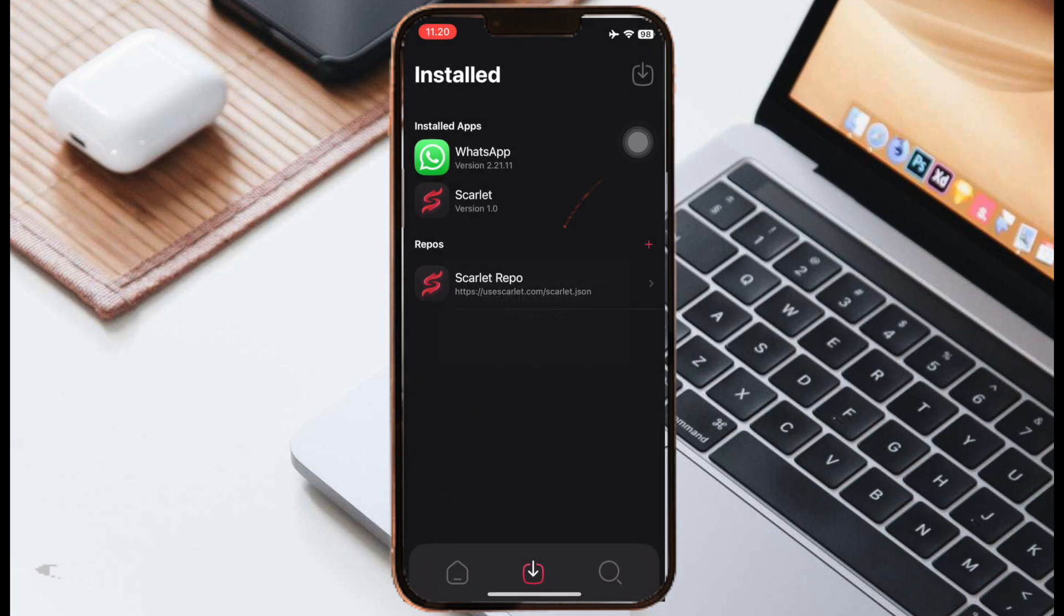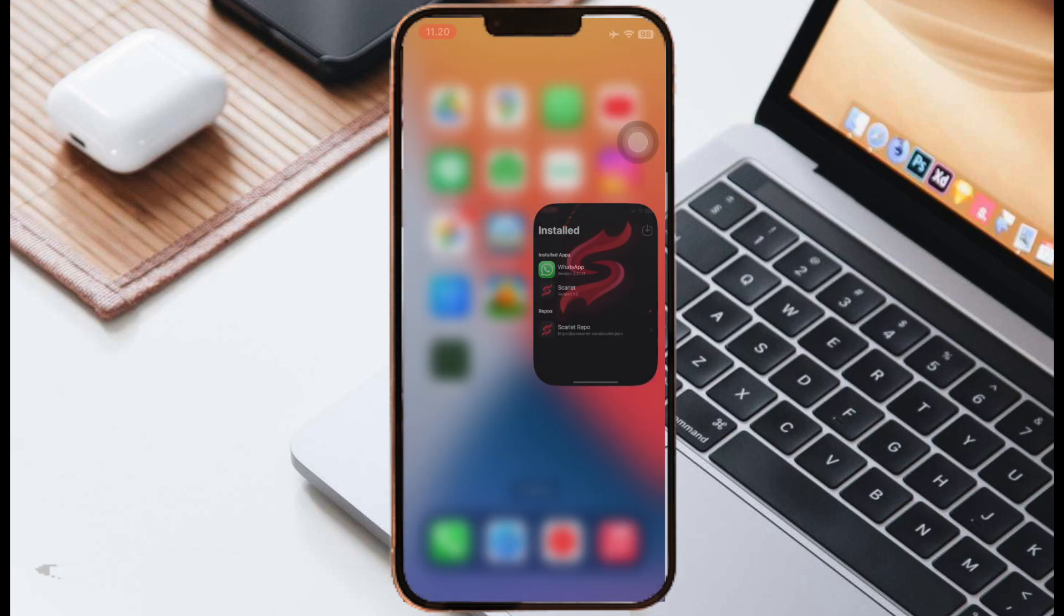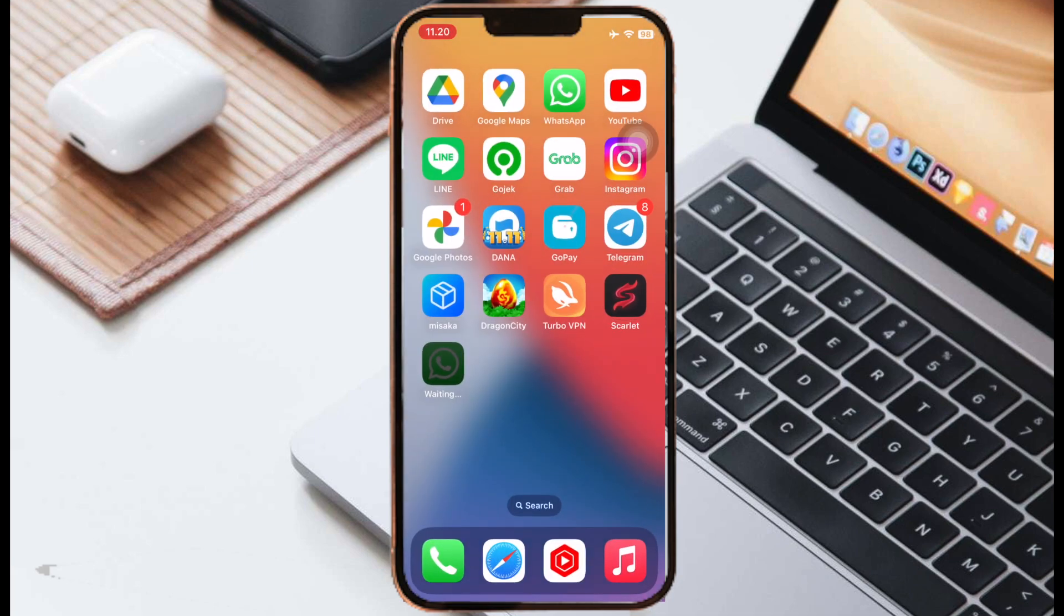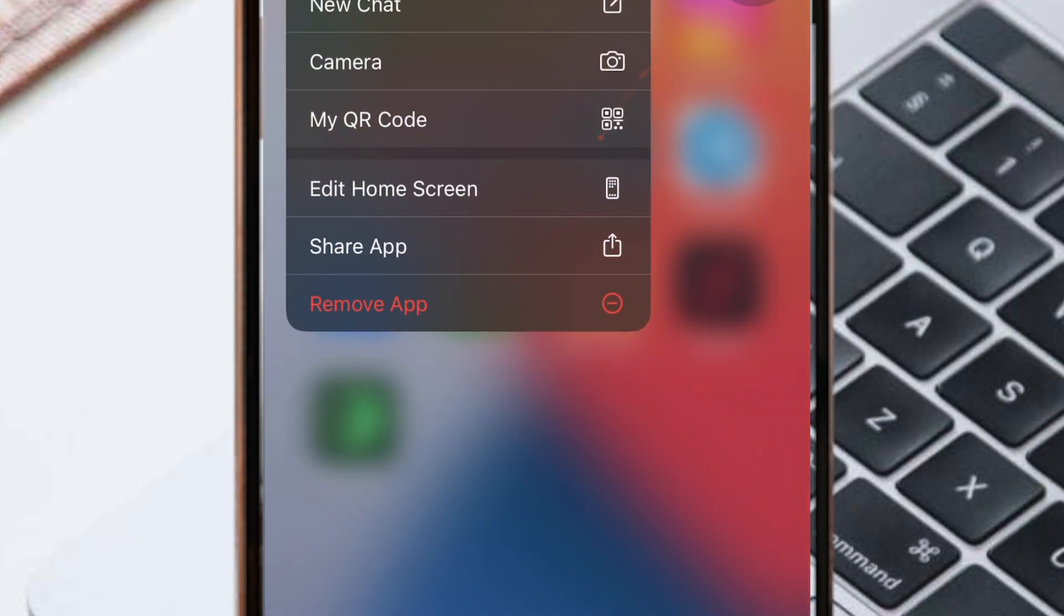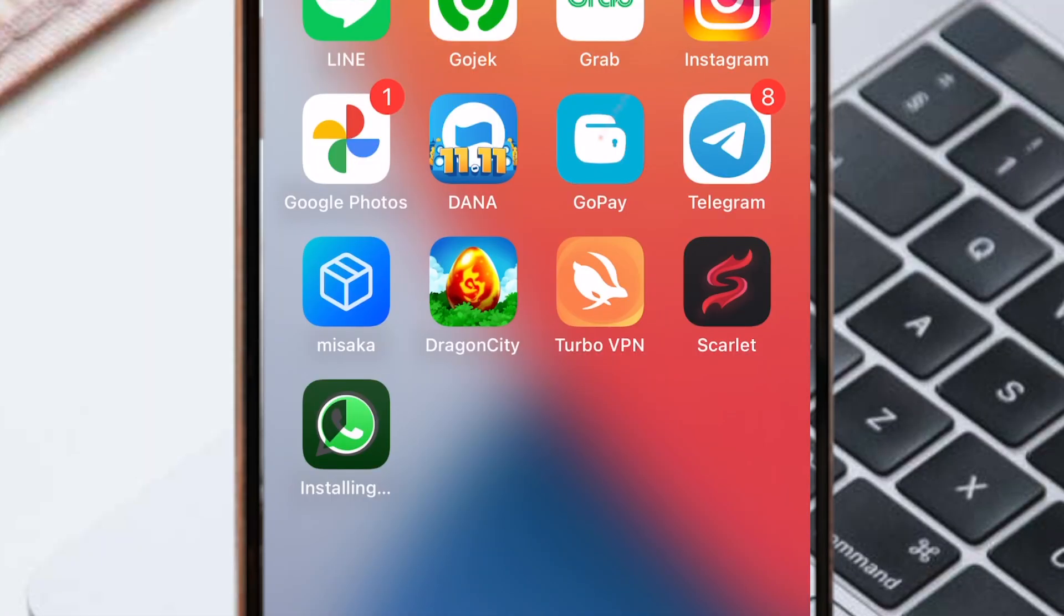Then click install. Look at this, IPA file installed successfully. It's so working, so easy.